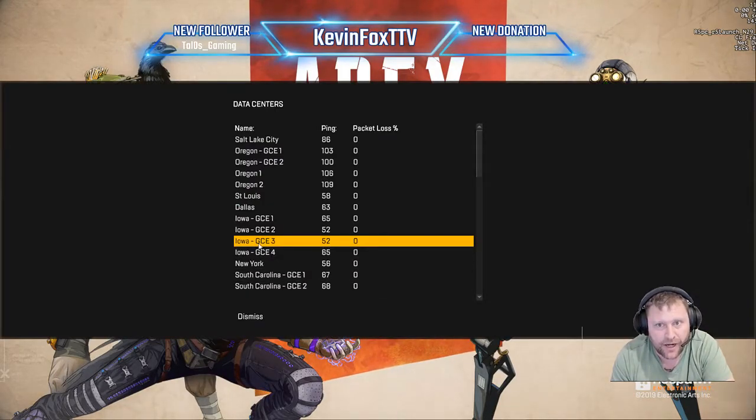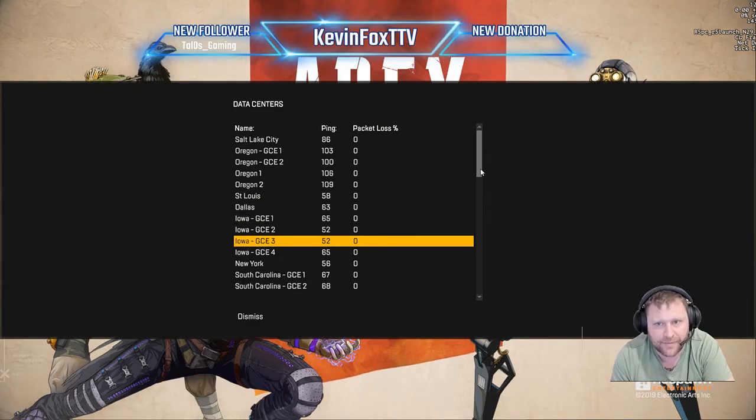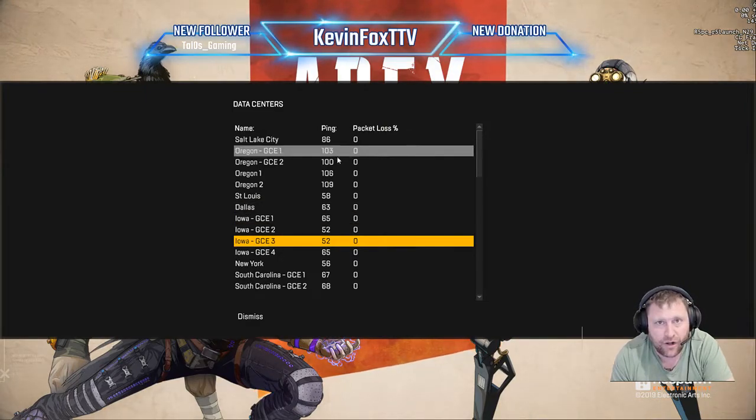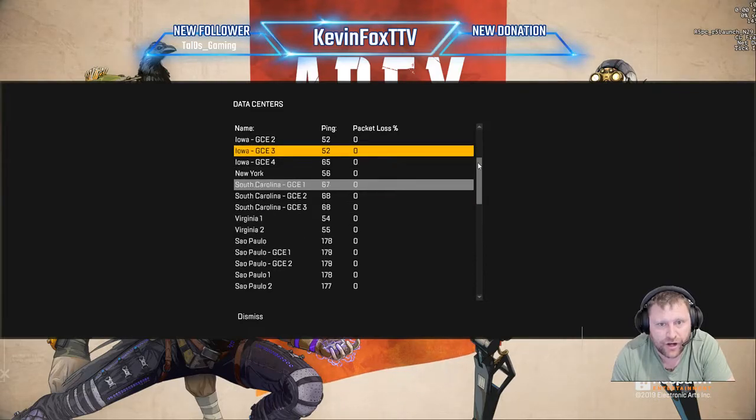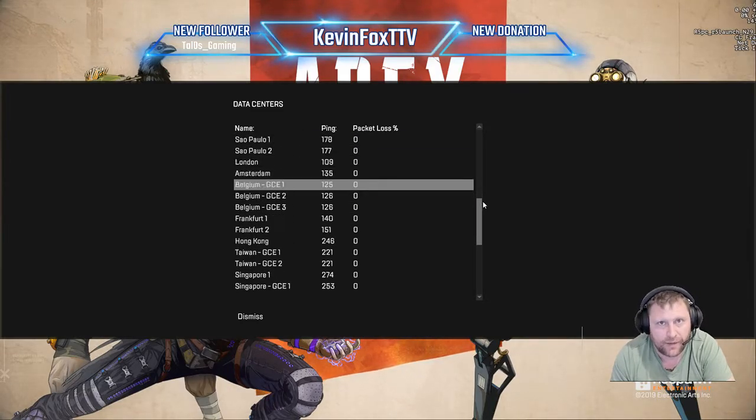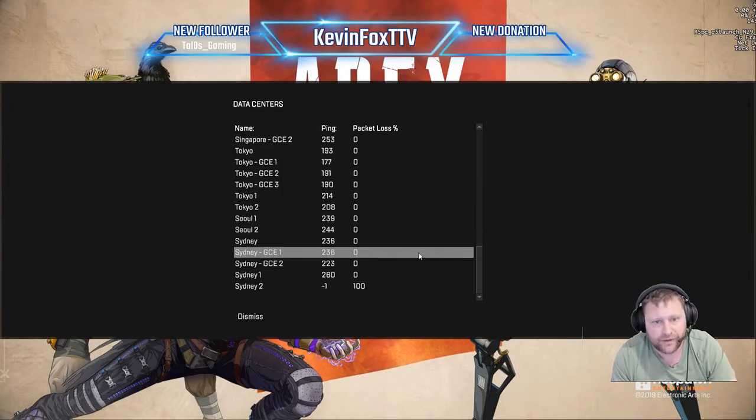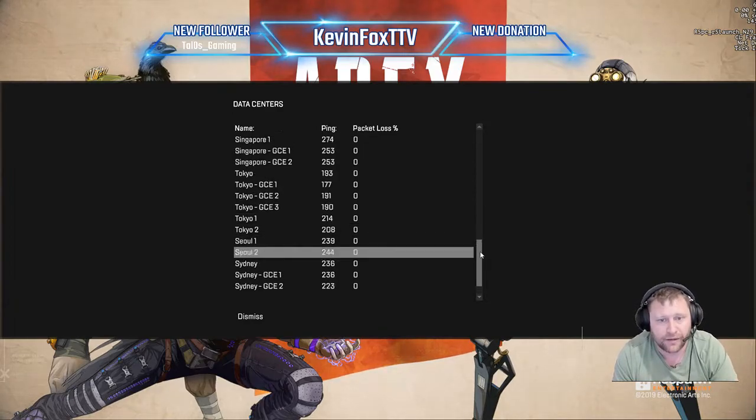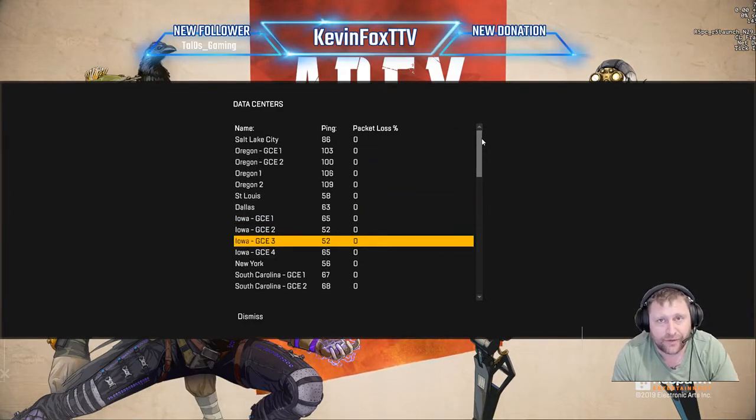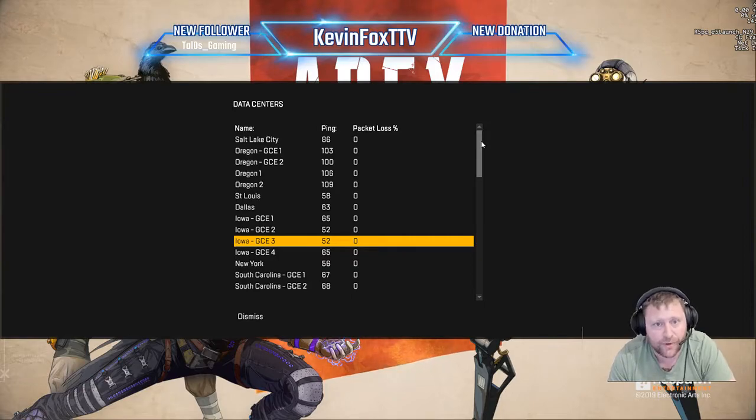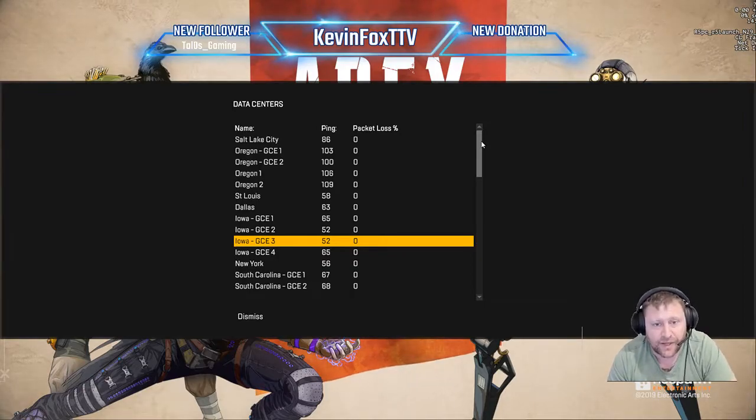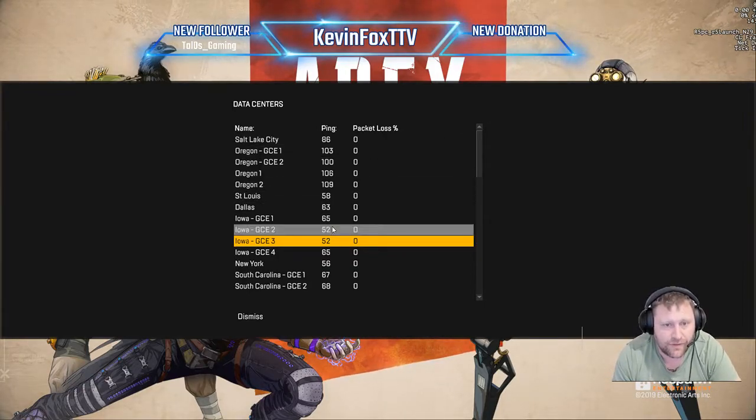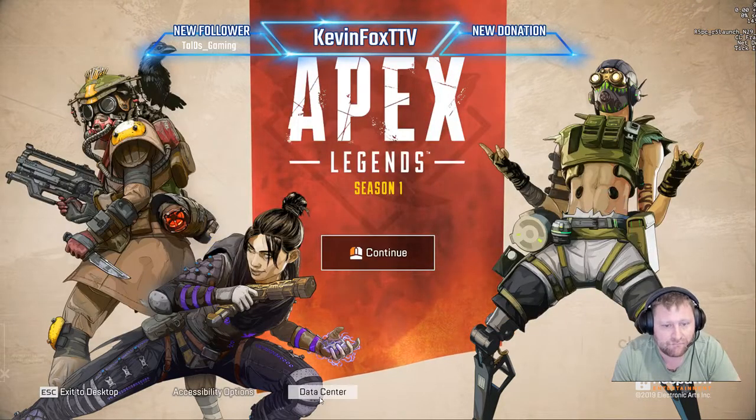As you can see I'm already on Iowa, I've already set this up today, but you can look at all the pings here. Make sure you're not on a slow ping and Apex will throw you into a random server and you might have 244 ping and that's not great. That's going to cause lag, it's going to be slow for you, so definitely pick something that's good.